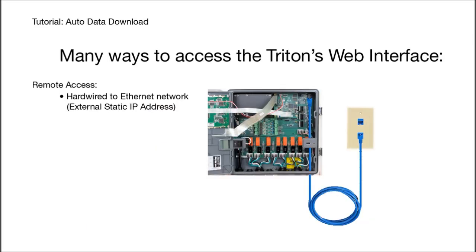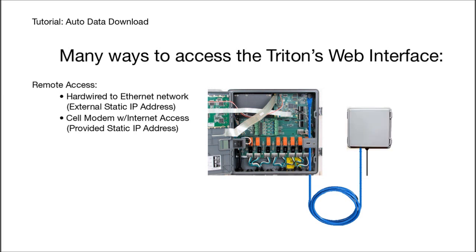If you are able to receive emails from your Triton, whether it's through a hardwired Ethernet network or cellular modem, you may receive alarm emails and set up an automatic download of the Triton's data log and system activity log as a text attachment to an email.